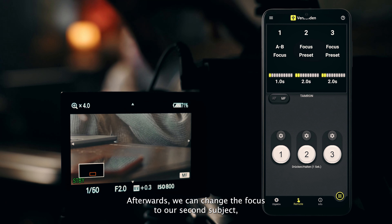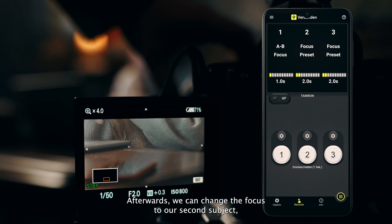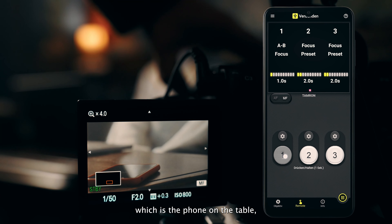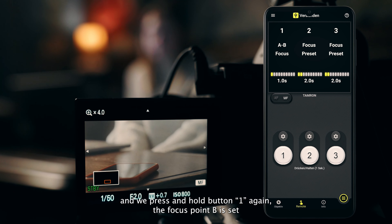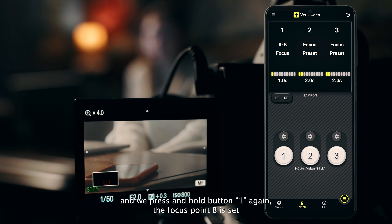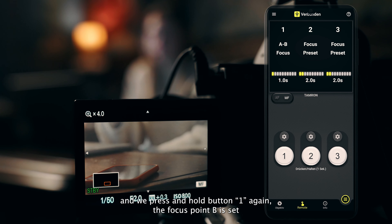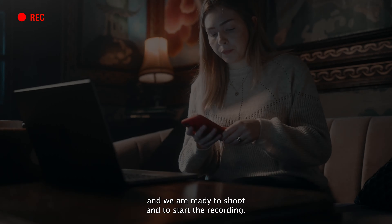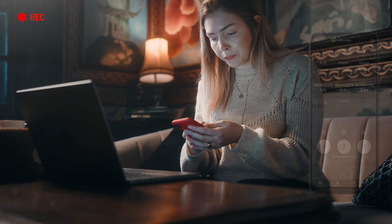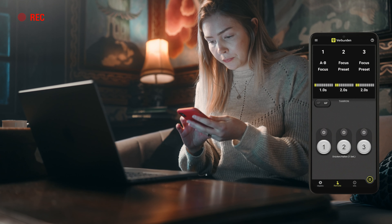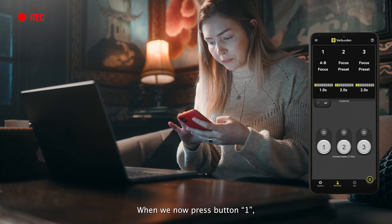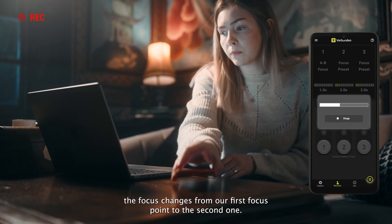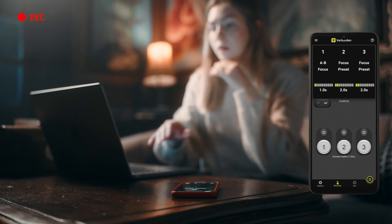Afterwards we can change the focus to our second subject, which is the phone on the table. When we press and hold button 1 again, the focus point B is set and we are ready to shoot and to start the recording. When we now press button 1, the focus changes from our first focus point to the second one.